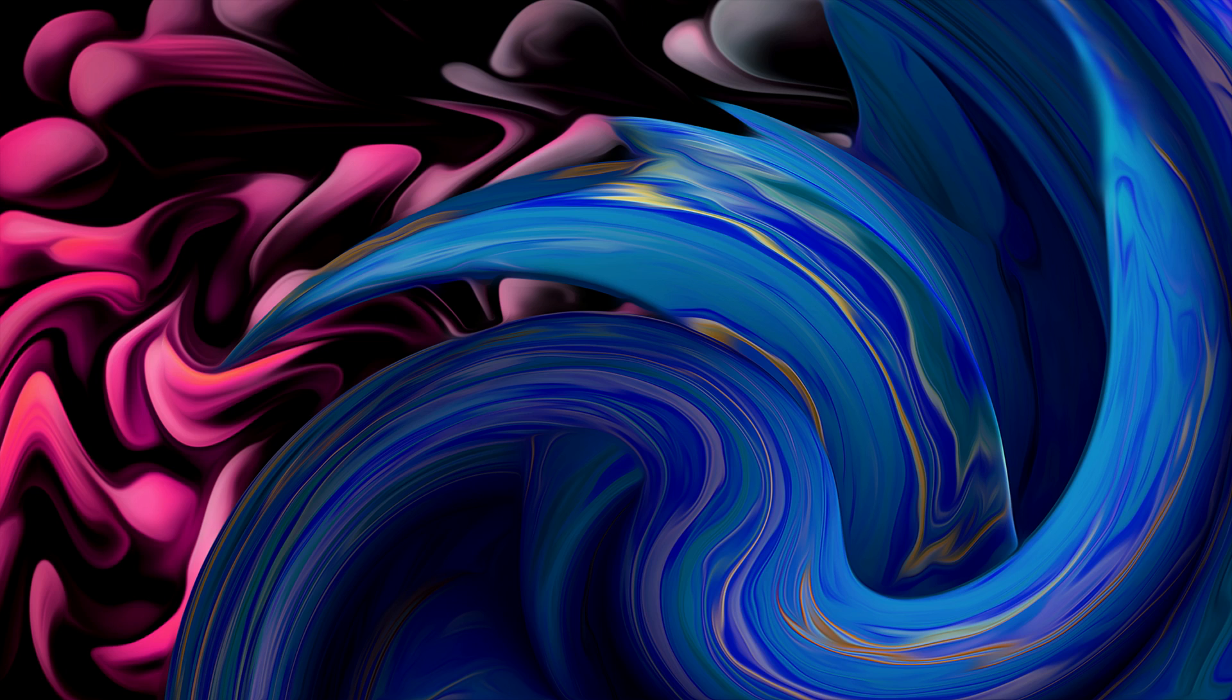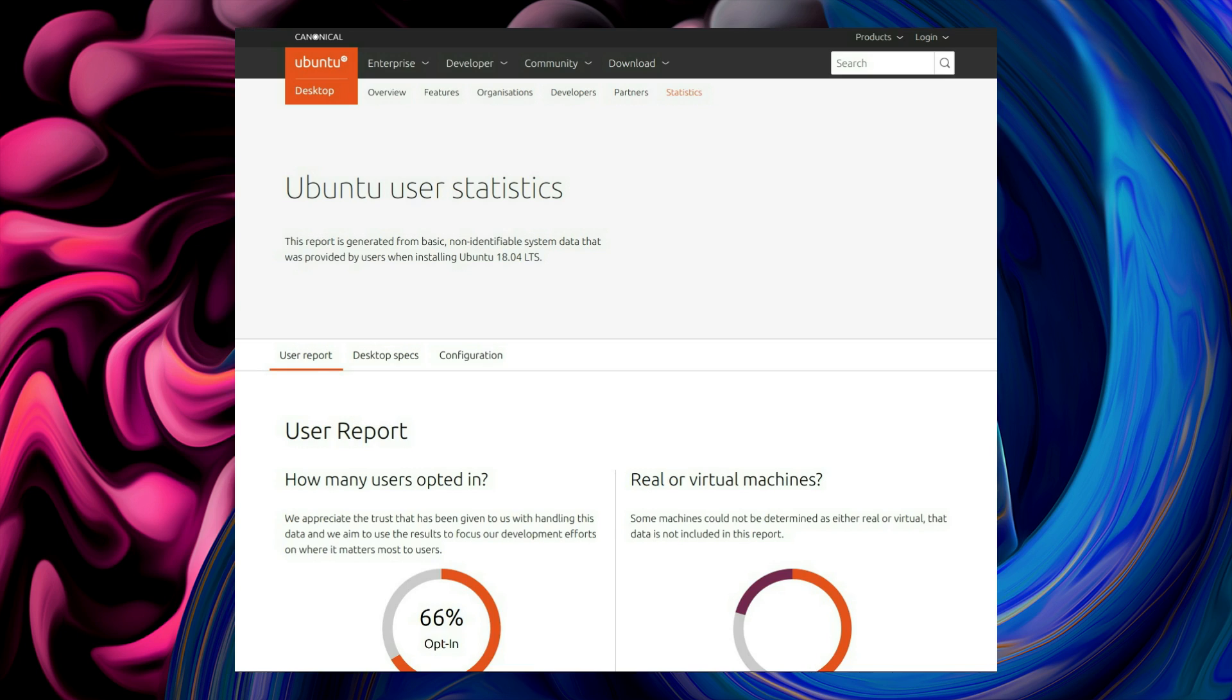Hello everyone, happy new year. Let's take a look at the Ubuntu usage statistics for 2018. We're here with Miss Quids. Hello. We'll start with the Ubuntu user statistics.